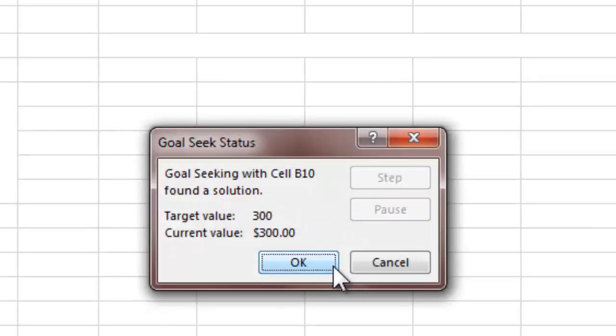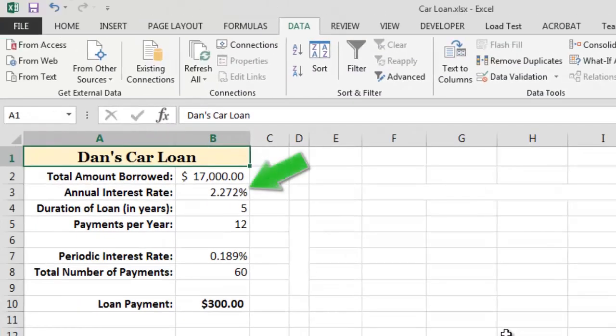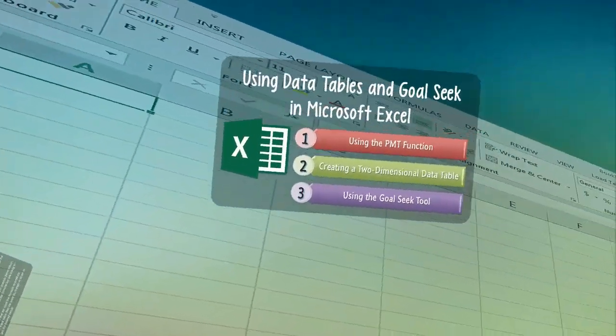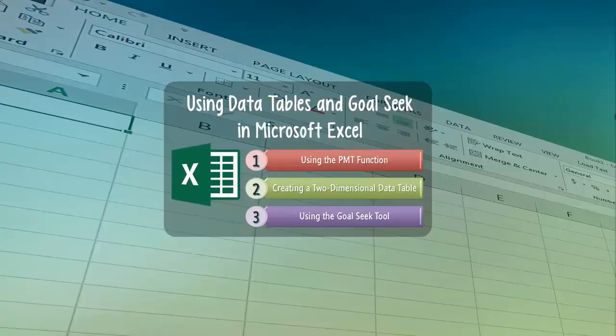When we click the OK button, Excel informs us that it was able to find a solution to the problem, and when we click OK again, we can see that Excel has entered its solution in cell B3. We now know that if we want a monthly loan payment of exactly $300 on a $17,000 loan payable over 60 months, we will need an annual interest rate of 2.272%. As you can see, Excel's Goal Seek feature can be extraordinarily useful in helping us find the input value that will get a formula to produce a specific output value. Thus ends our overview of using data tables and the Goal Seek tool in Microsoft Excel. I hope that you learned something interesting in this video, and until next time, have a great day.